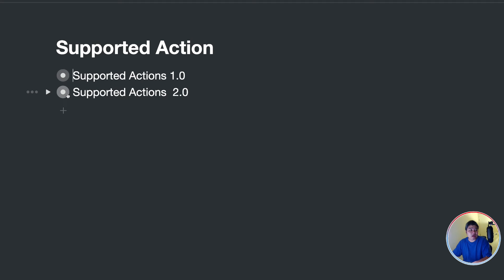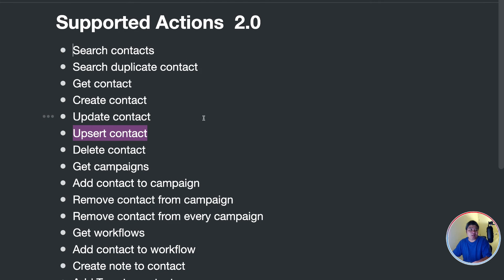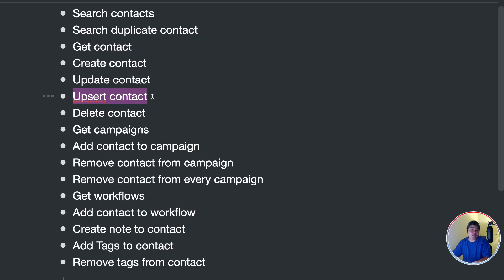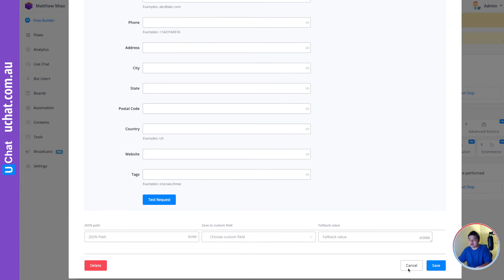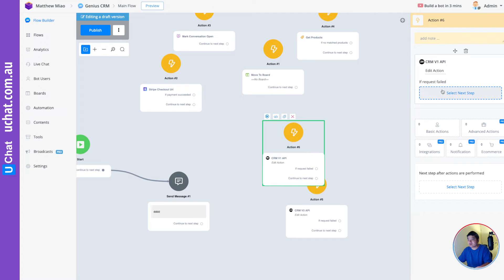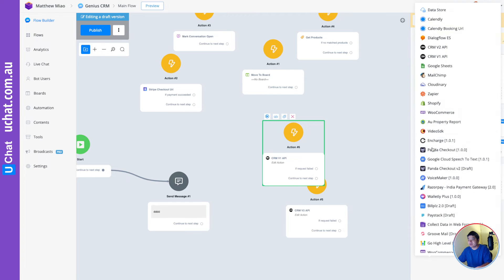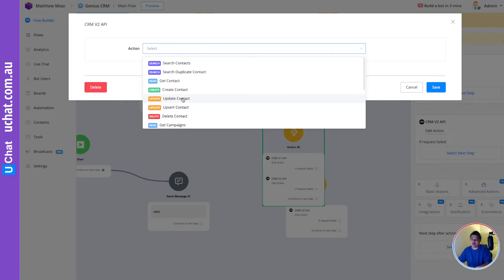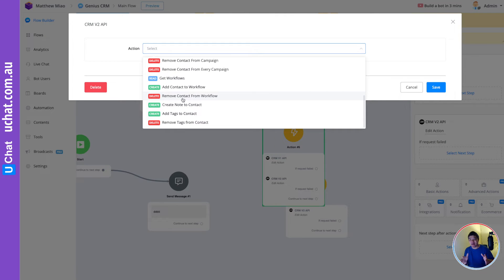Go High Level version 2 actions have one extra action — the API is slightly different. In CRM v2, under Integrations, you can find all the same actions plus that additional one. That's how you can send data from uChat to Go High Level.